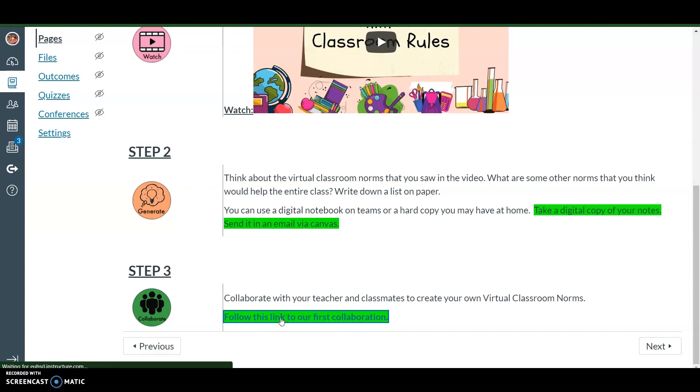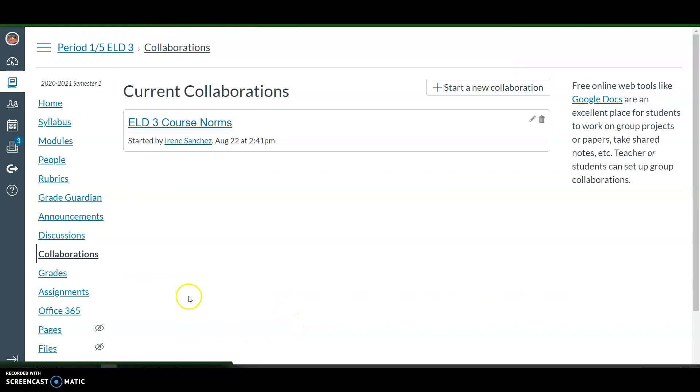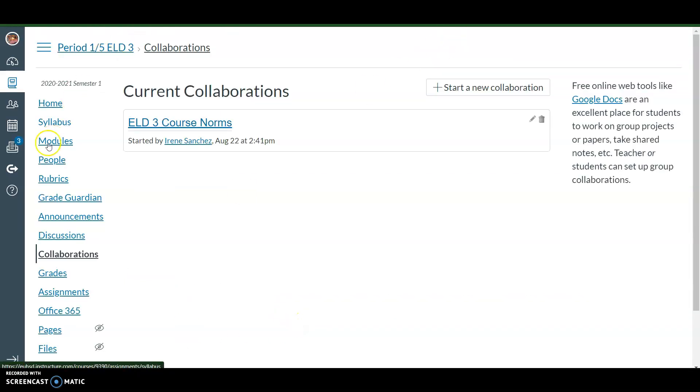Once you click on it, you're going to be taken to the collaboration page. Here in the collaboration page, you're going to click on 'ELD3 Course Norms' and it's going to open a PowerPoint where everyone is going to have a slide to work on.